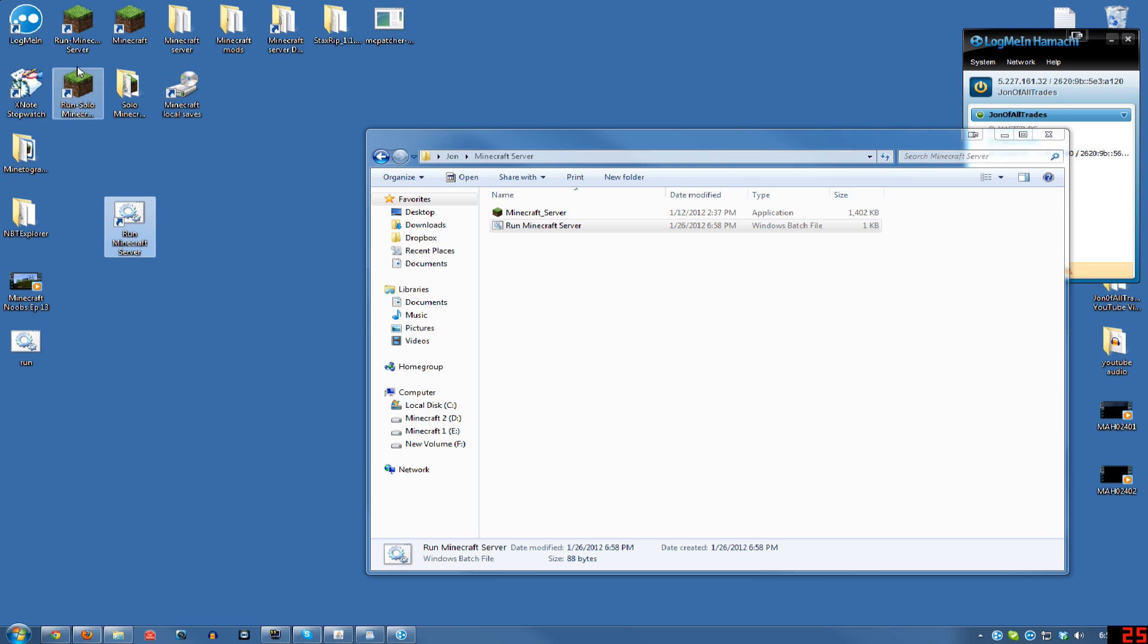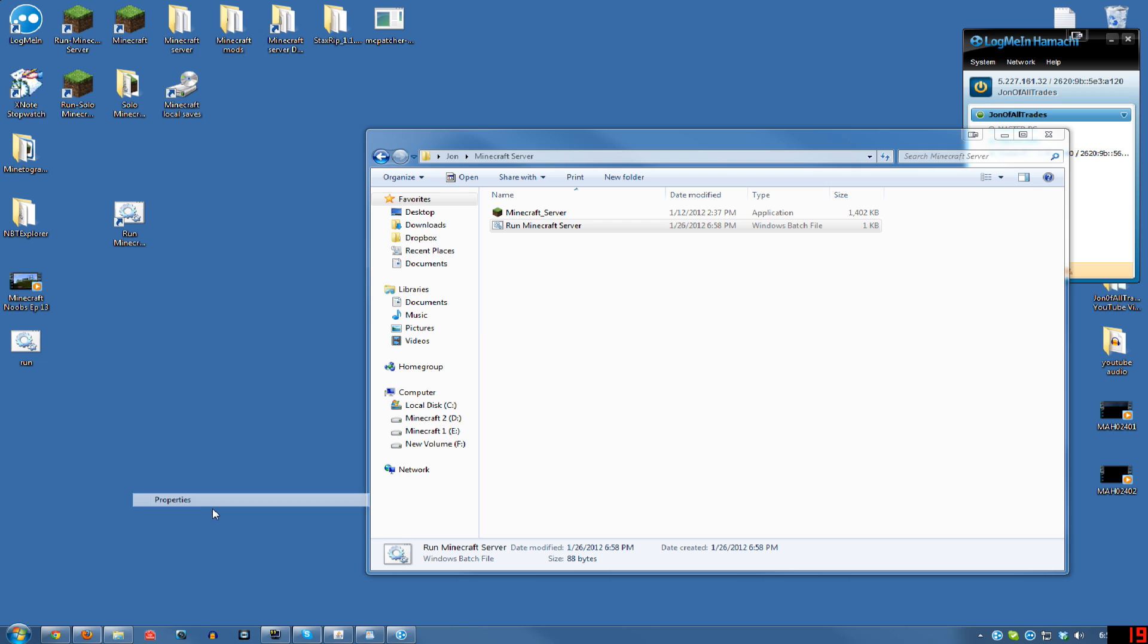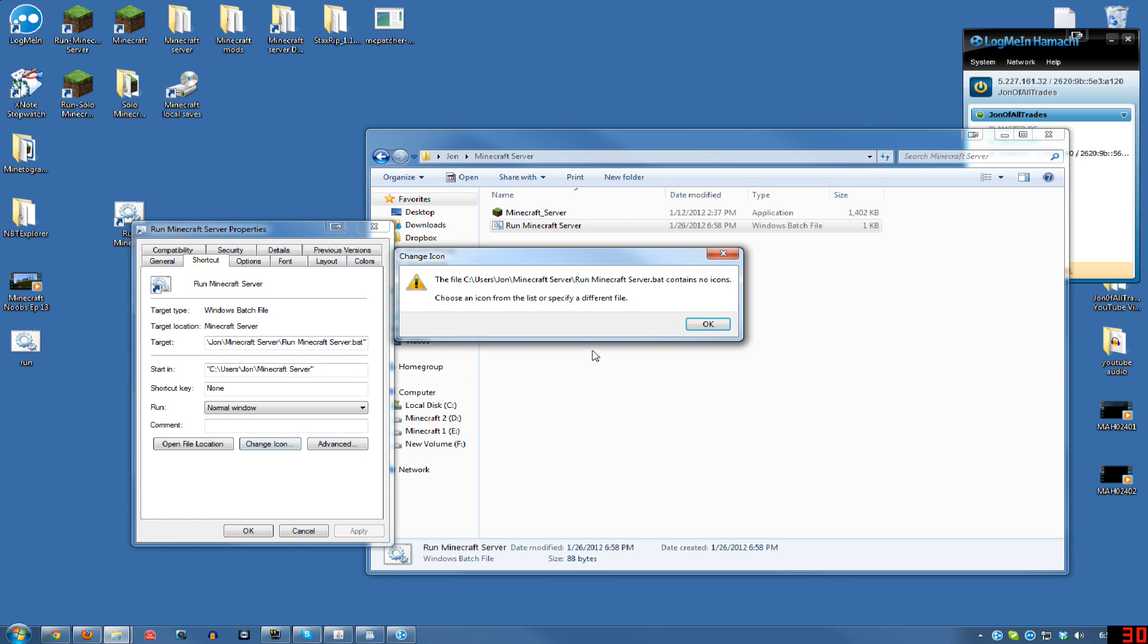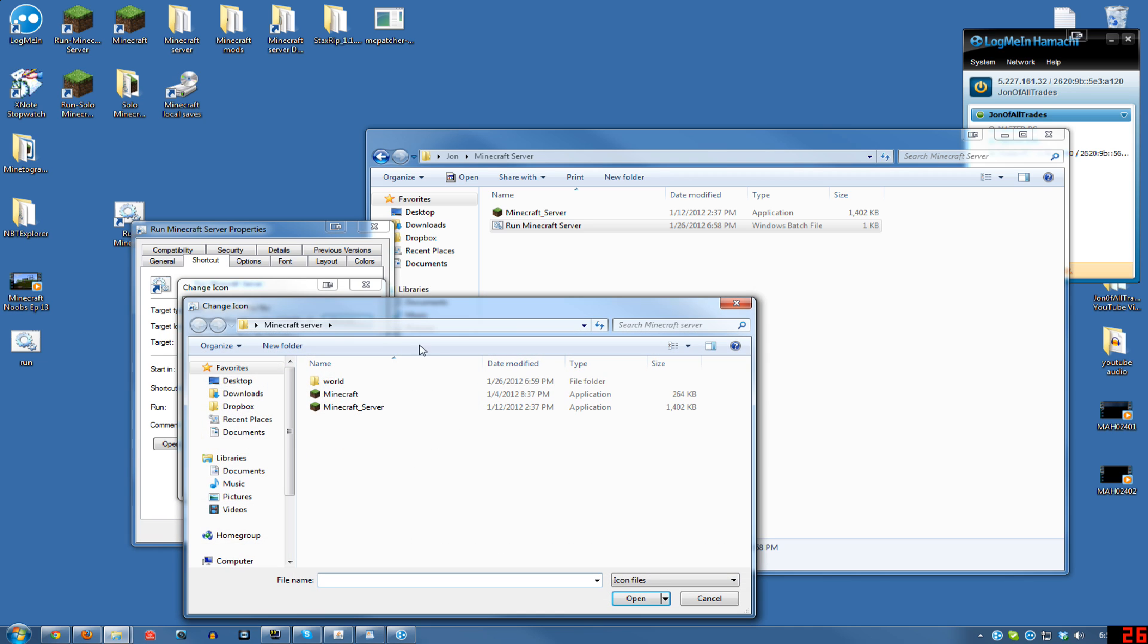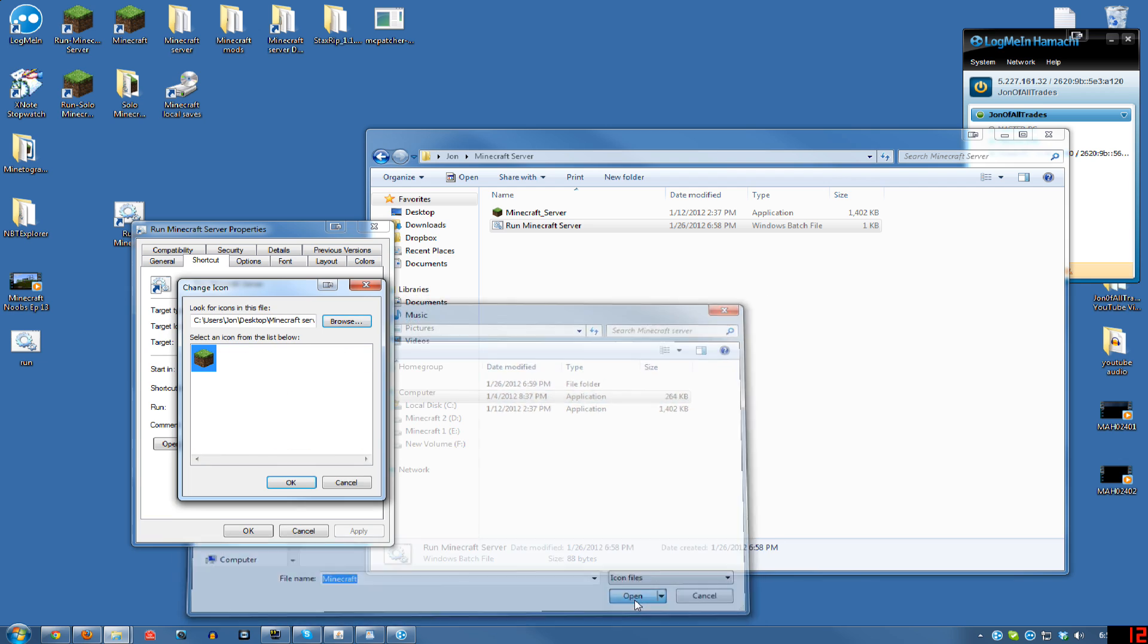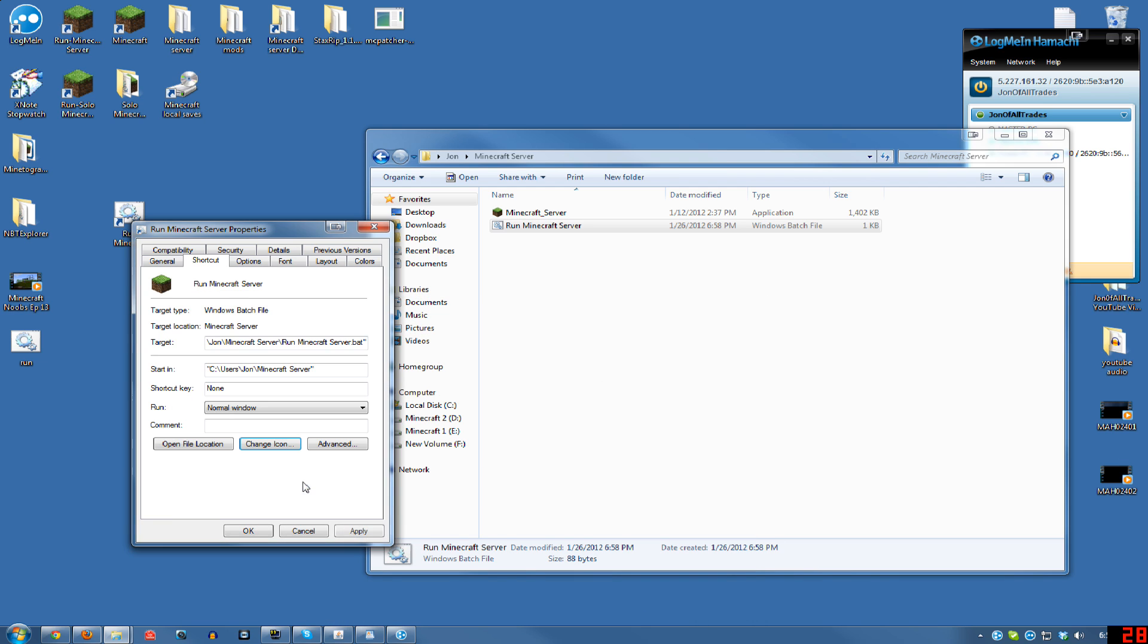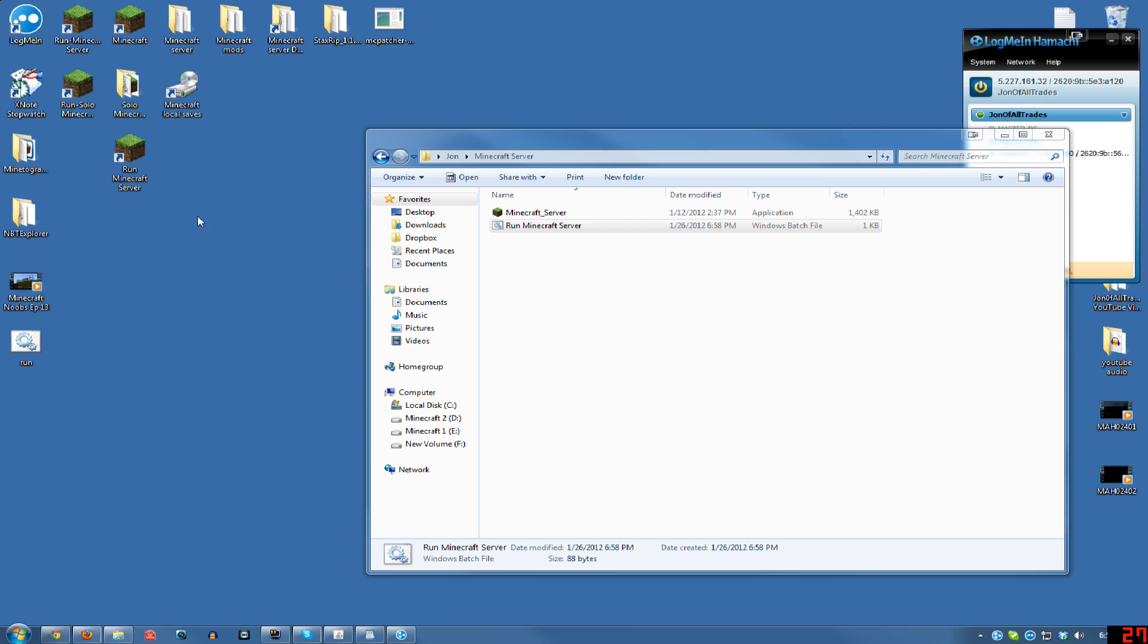Also, if you want to get this nice little icon, like the Minecraft and the server file, just right-click on it, go to Properties, click Change Icon. Hit Browse, and then just click on either one of those, because they both have the icon in the program. Hit Open, there it is. Hit OK, OK, and then you have a pretty little grass and dirt icon.